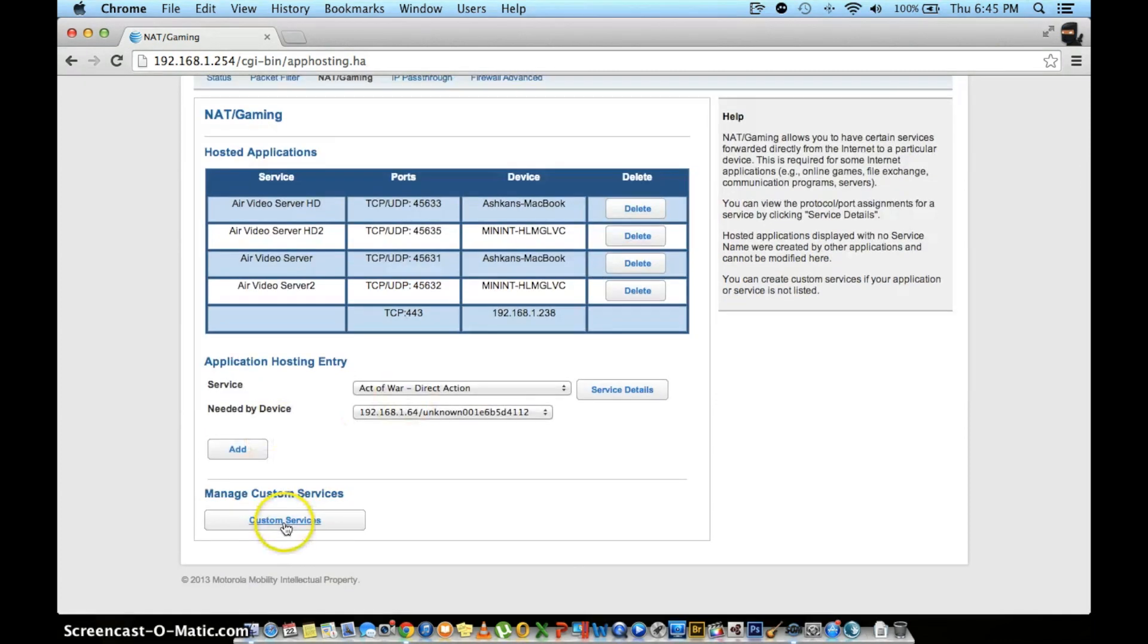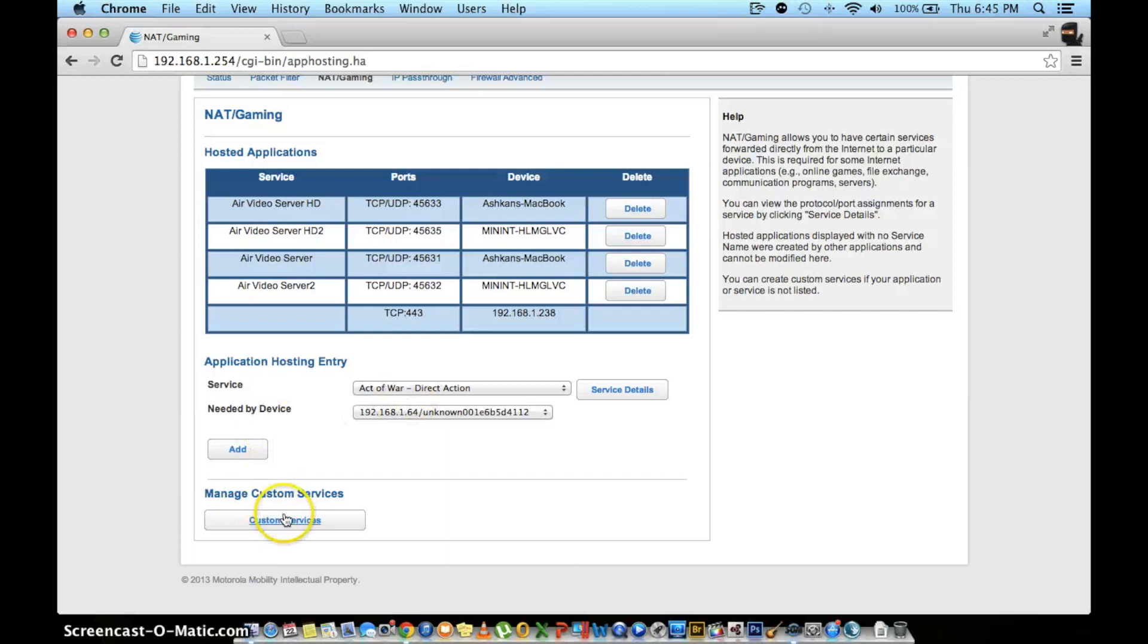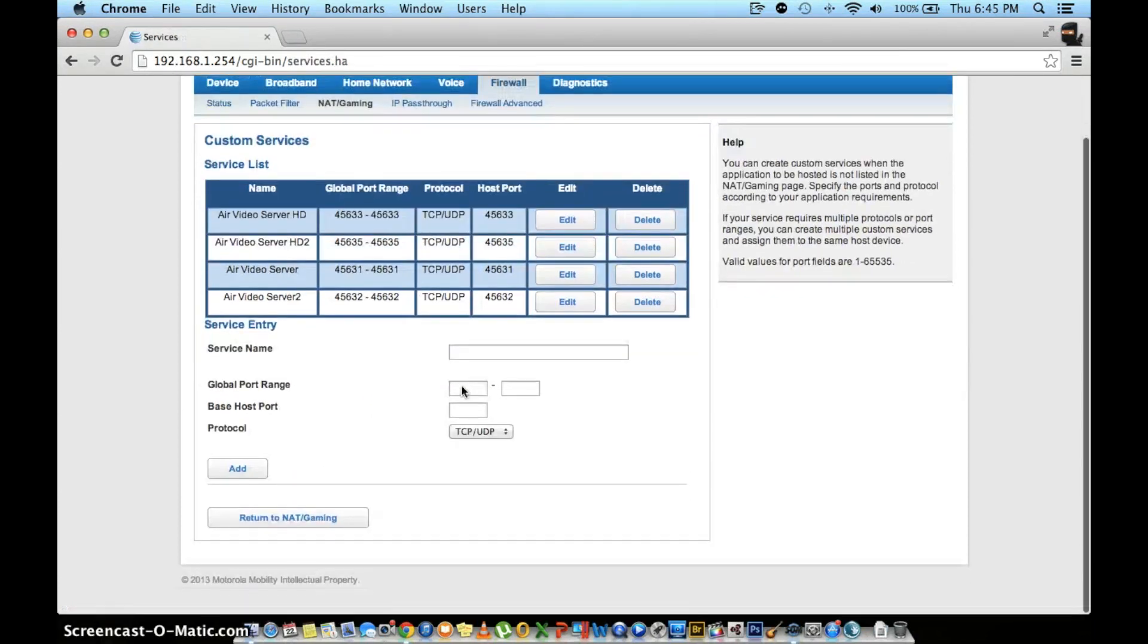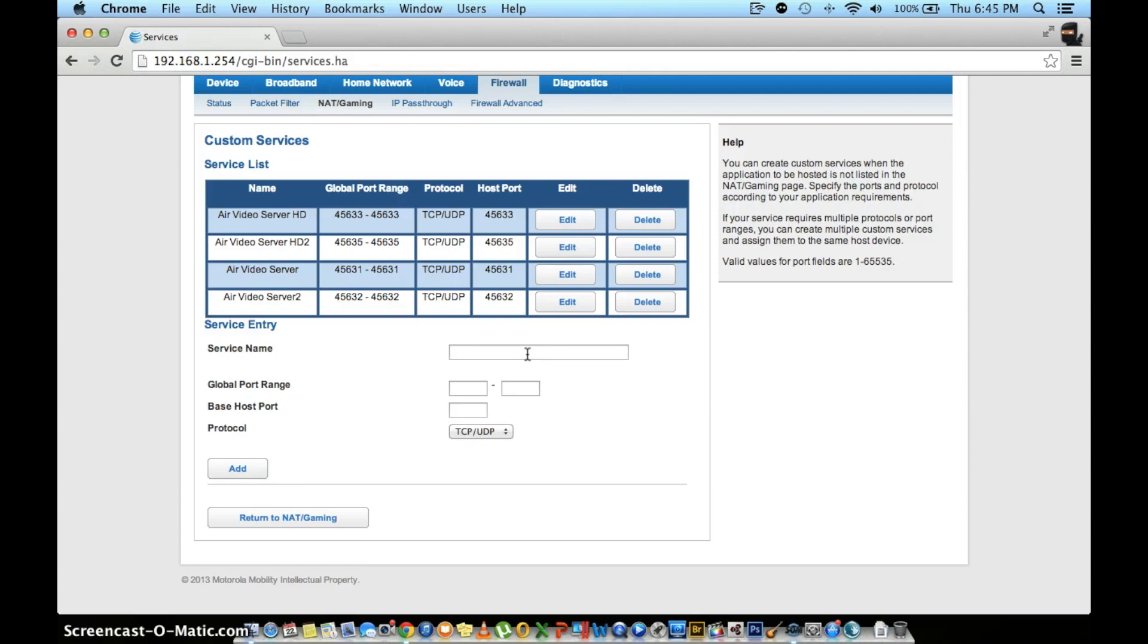Click the custom service tab. This page will allow you to add your custom application with the proper port we wrote down earlier. In the service name, write the name of your application. Our case would be Air Video Server HD.